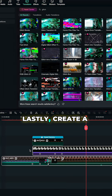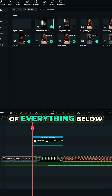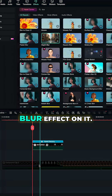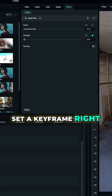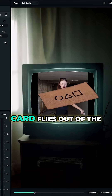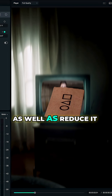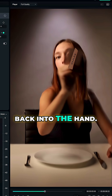Lastly, create a compound clip out of everything below the card and apply a depth blur effect on it. Set a keyframe right before the card throw and add blur as the card flies out of the screen, then reduce it as the card flies back into the hand.